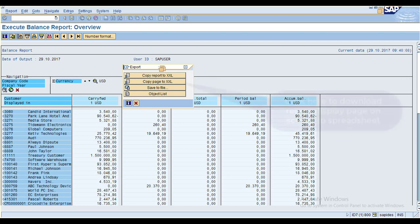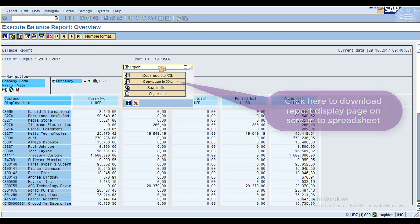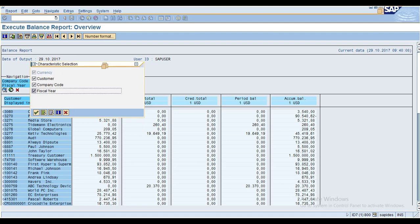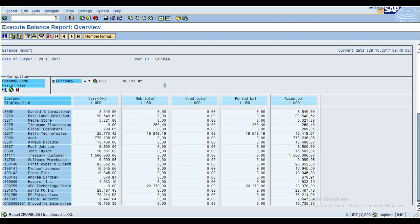When you click Page to XL, the system only downloads the page currently displayed. So do not select Page to XL if you want all pages — it will only take the currently visible page. You can also download by company code or fiscal year, or select only customer as a characteristic to download the report to Excel.